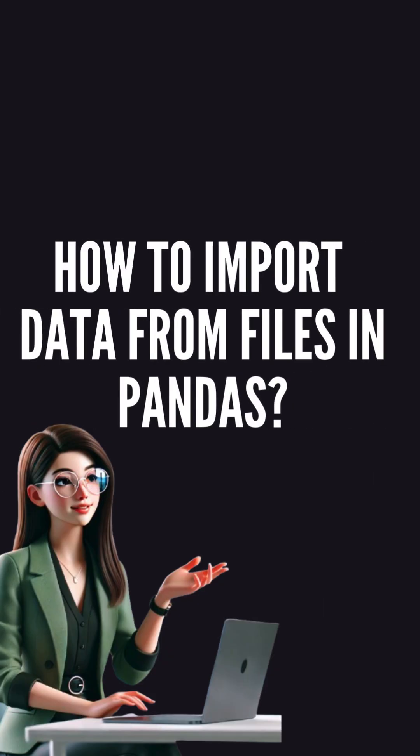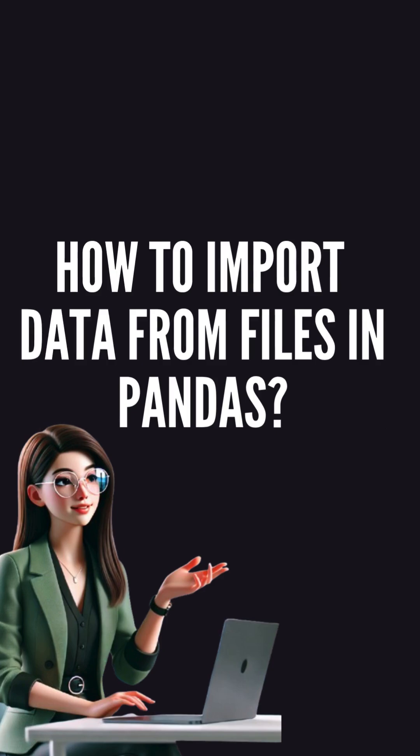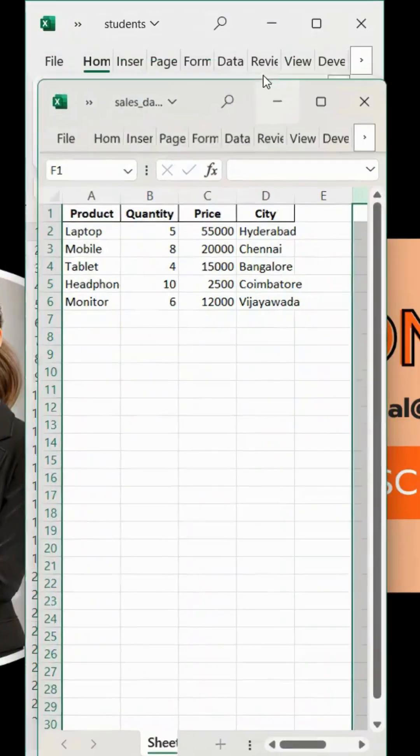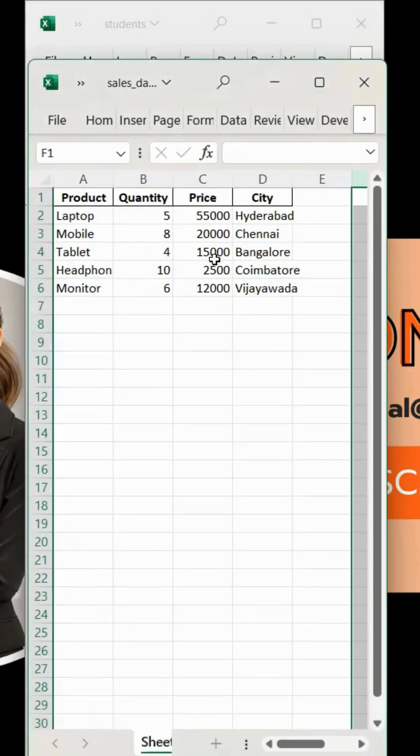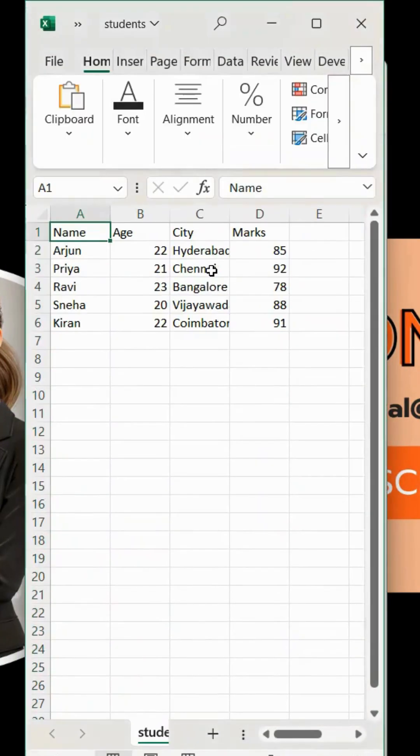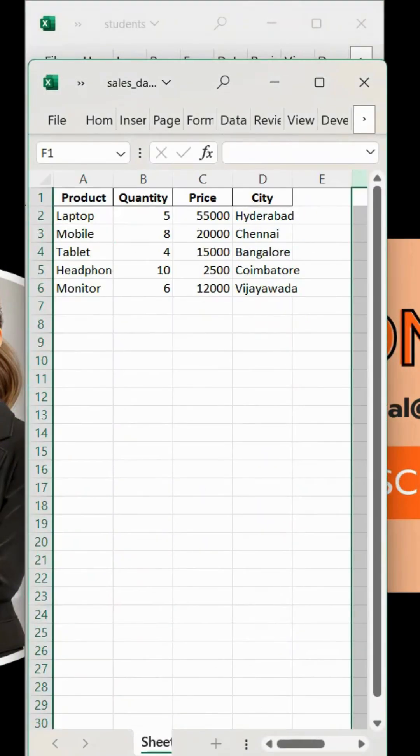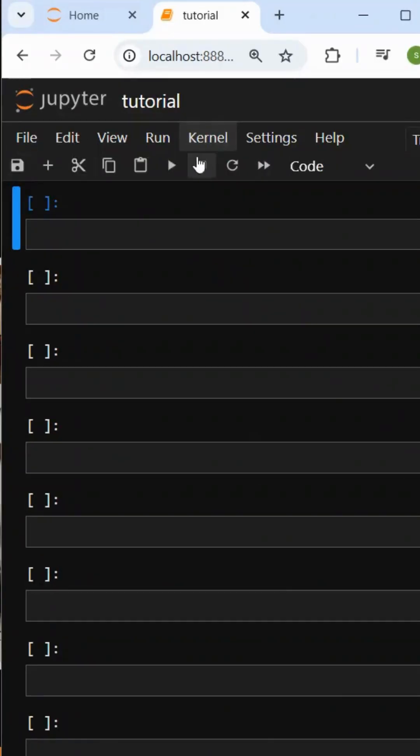Now, let's see how to import data from files. Here we have two types of files: Excel file and CSV file. I will import the data from these two. First, let's import pandas.